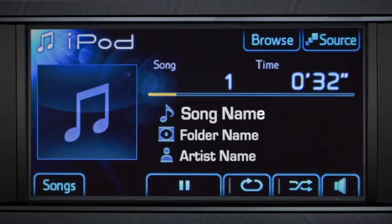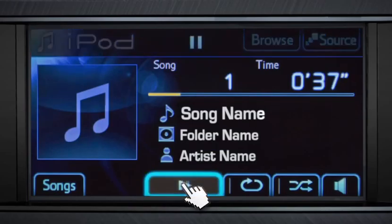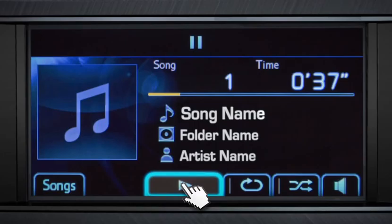At the bottom of the screen, touch the Play Pause button to pause the music temporarily. And to resume, touch it again.